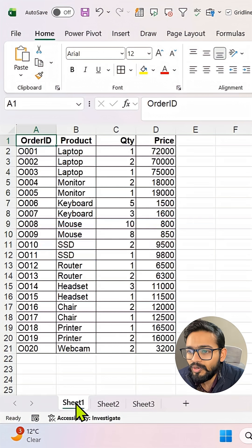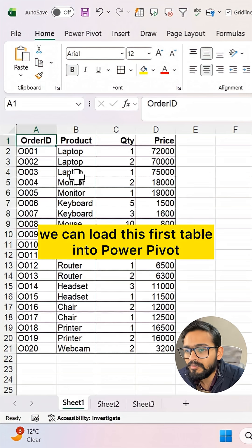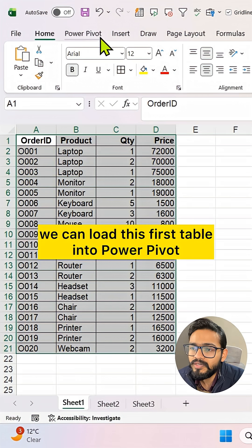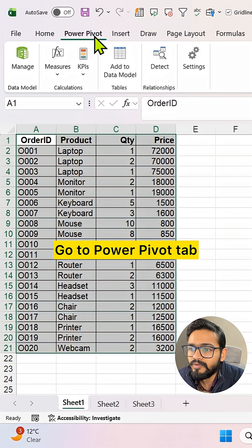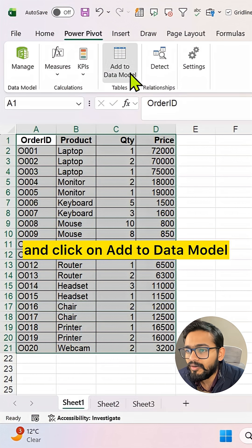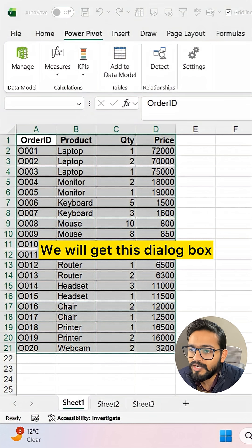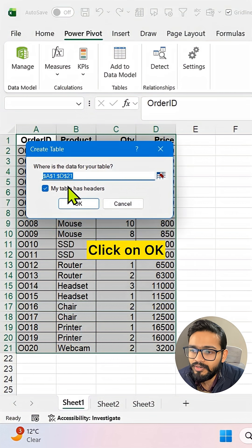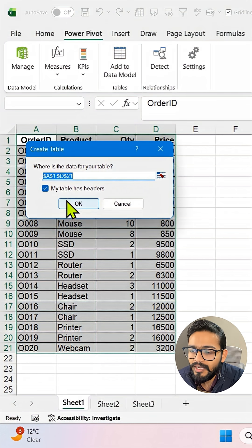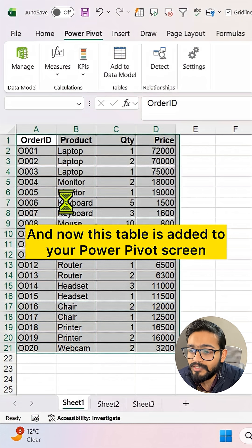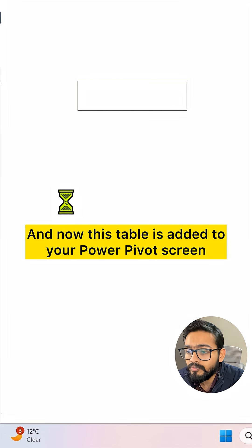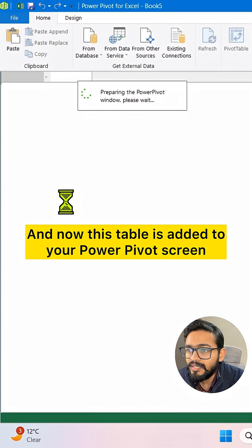Simply, we can load this first table into PowerPivot. Go to the PowerPivot tab and click on Add to Data Model. We'll get this dialog box. Click OK, and now this table is added to your PowerPivot screen.